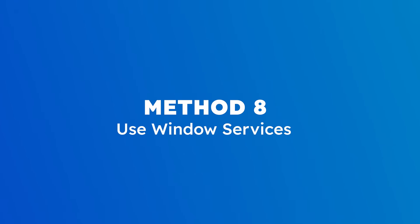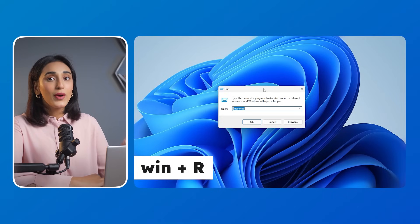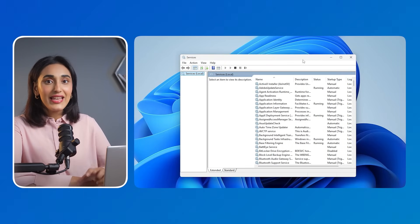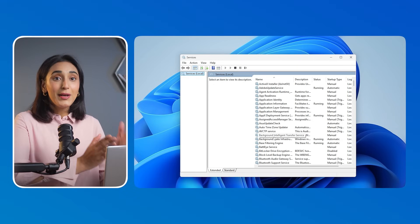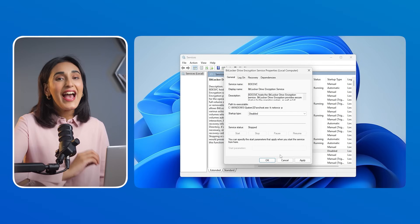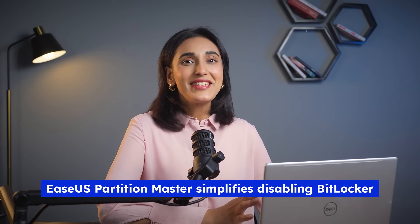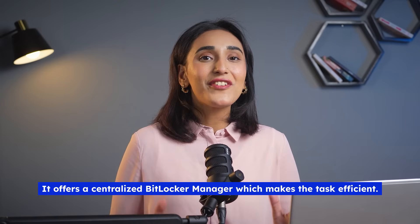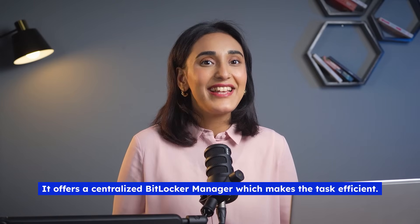Method 8: Use Windows Services. This is the last method. Press Win + R to open the Run window, type 'services.msc' and press OK. Double-click the 'BitLocker Drive Encryption Service' option, set the startup type to Disabled, and click Apply. Restart your computer. ESA's Partition Master simplifies disabling BitLocker with its user-friendly interface and one-click operation, automating the decryption process and ensuring data safety with a centralized BitLocker manager.